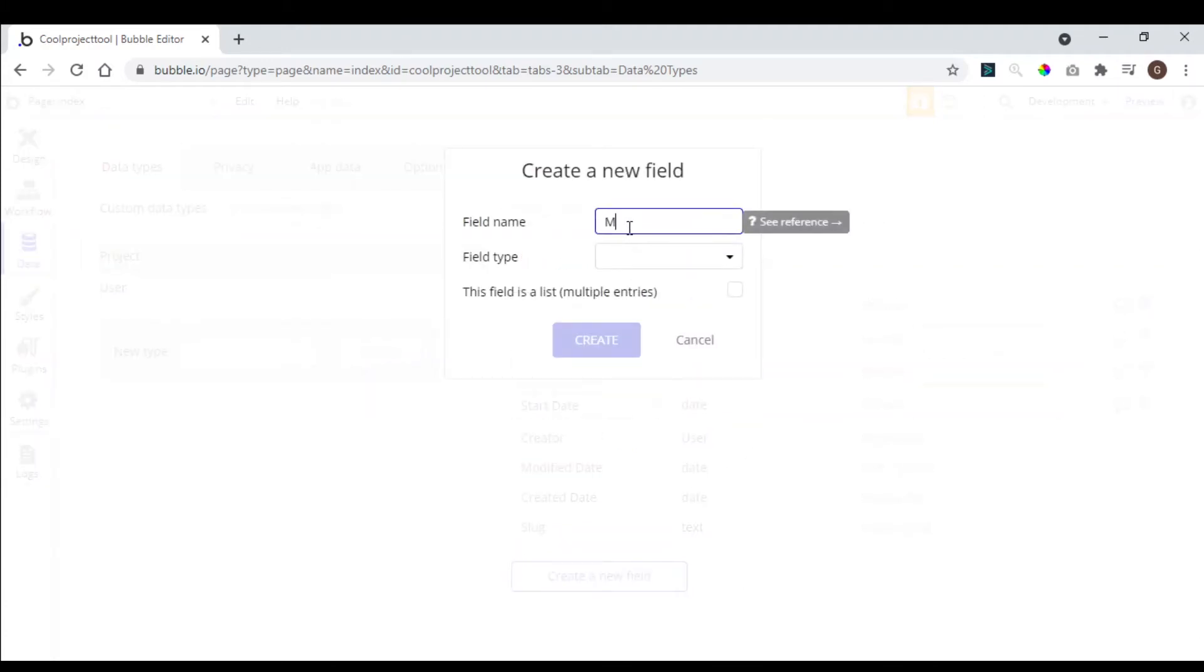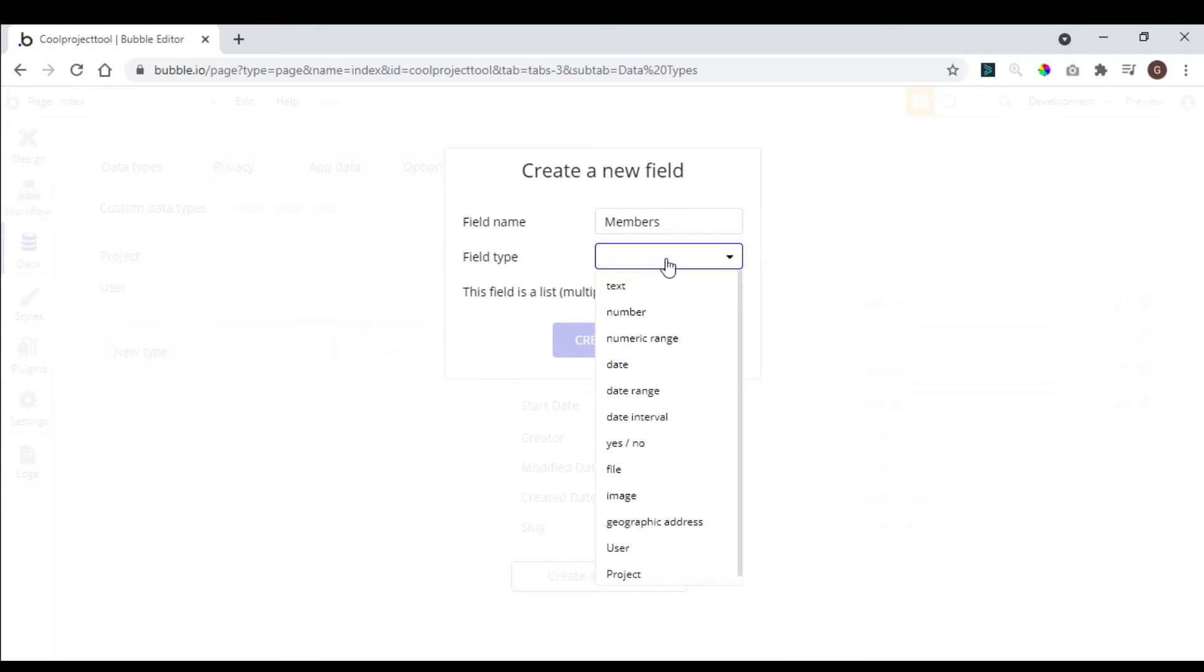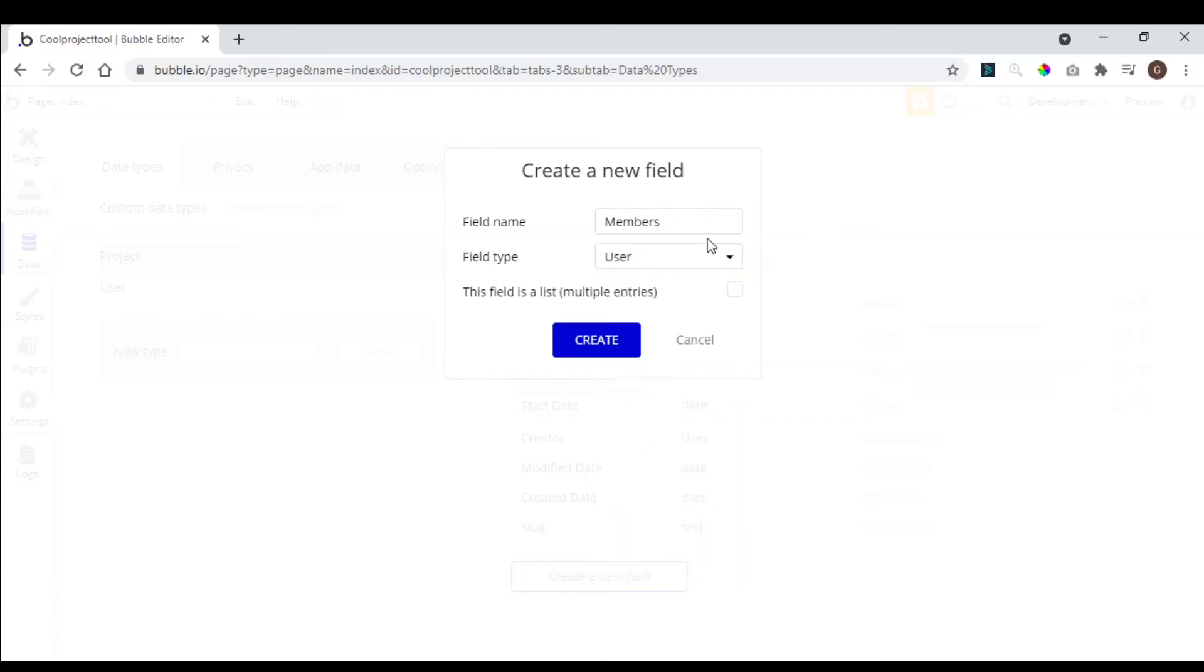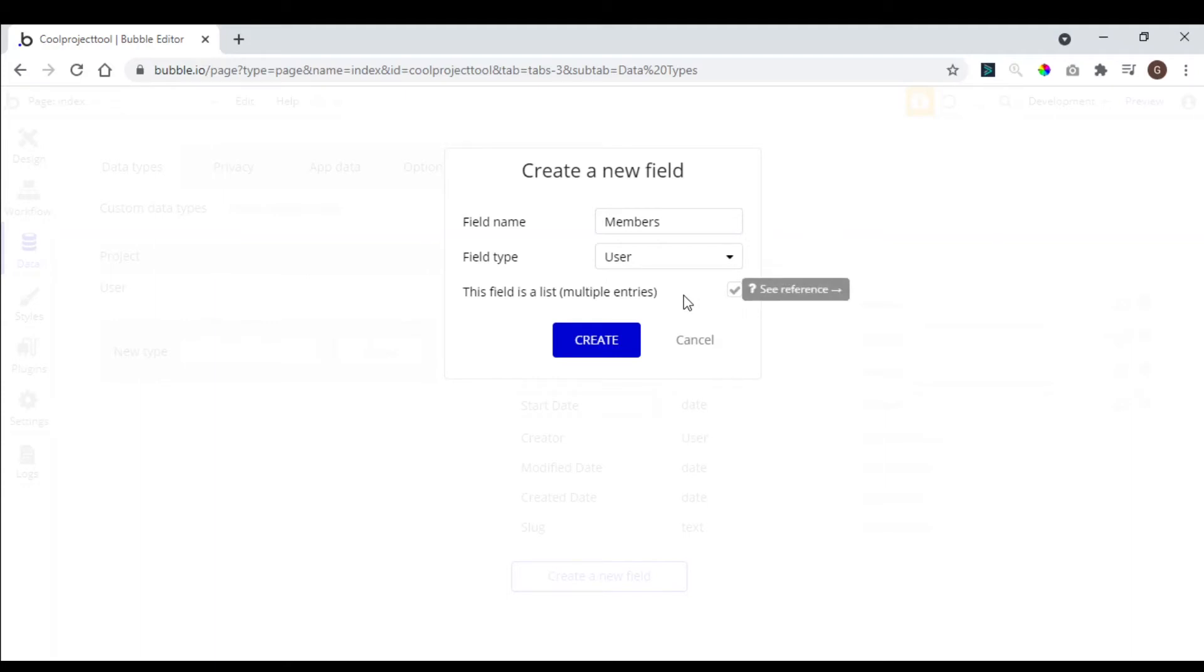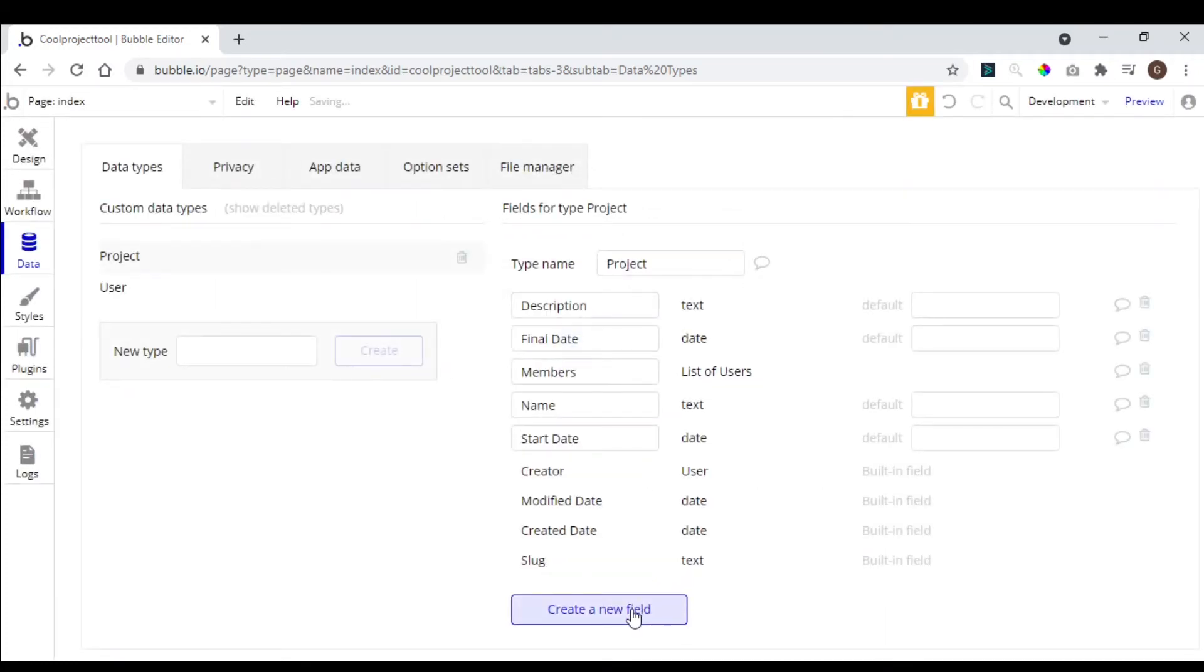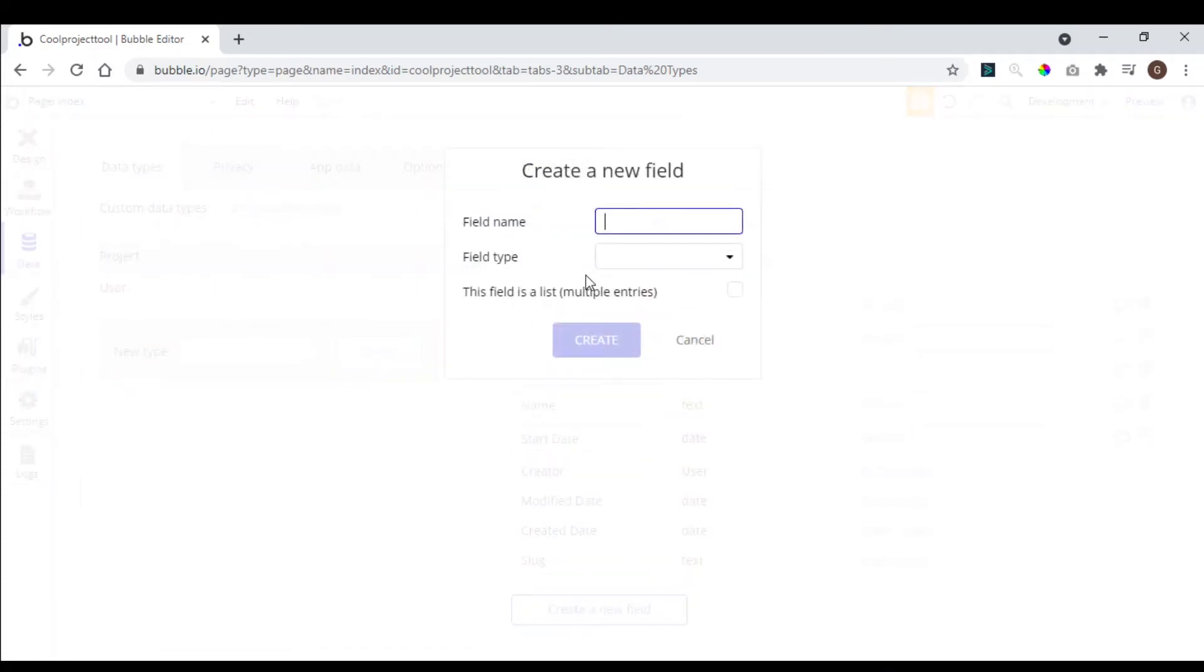And now we need the members are going to work on the project, so we're going to relate the two tables. We're going to relate with the user type so our members are going to be users from the app. So we need more than one user to work on the project so we click here to build a list for this field and now we can add multiple entries. We create, now we need a responsible of course for the project also is going to be a user.